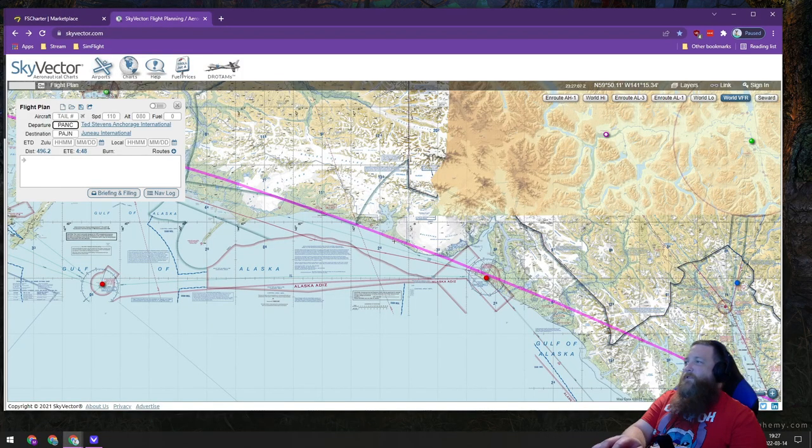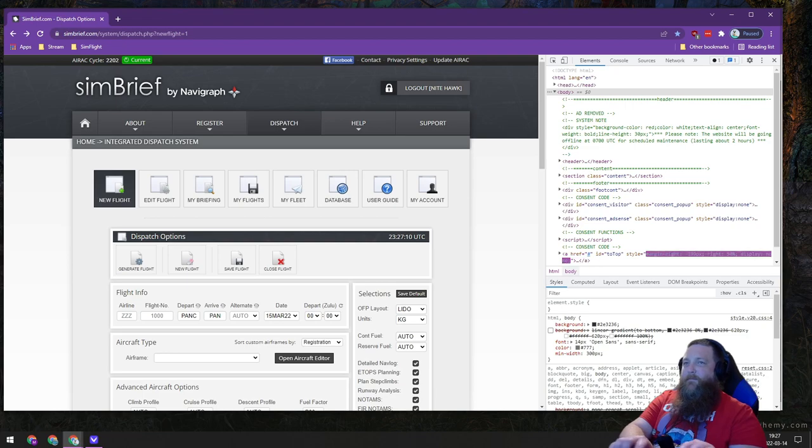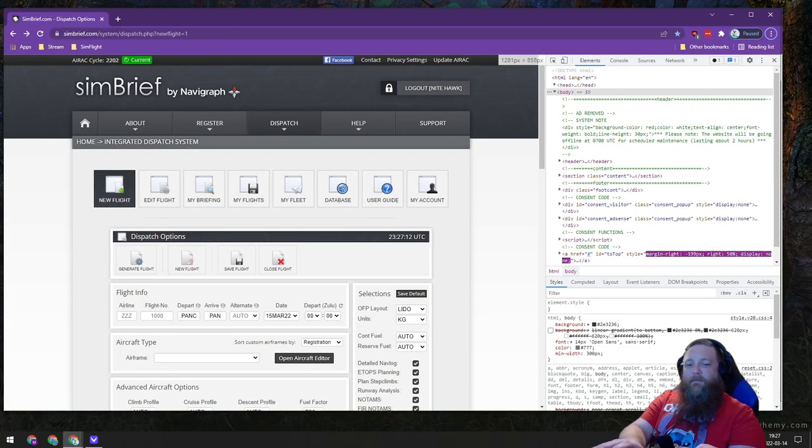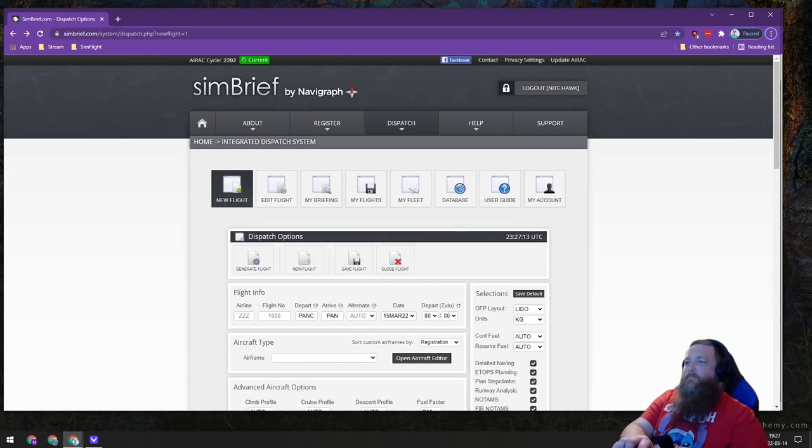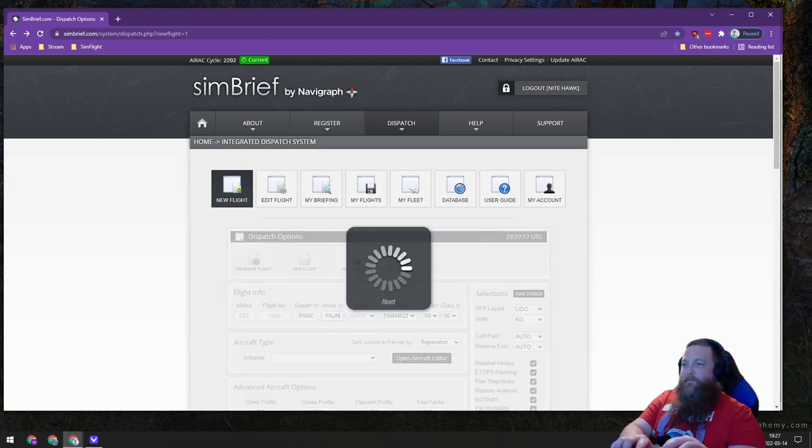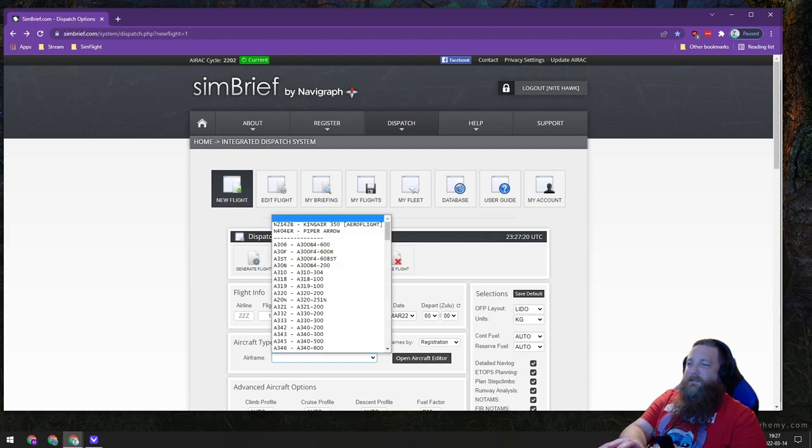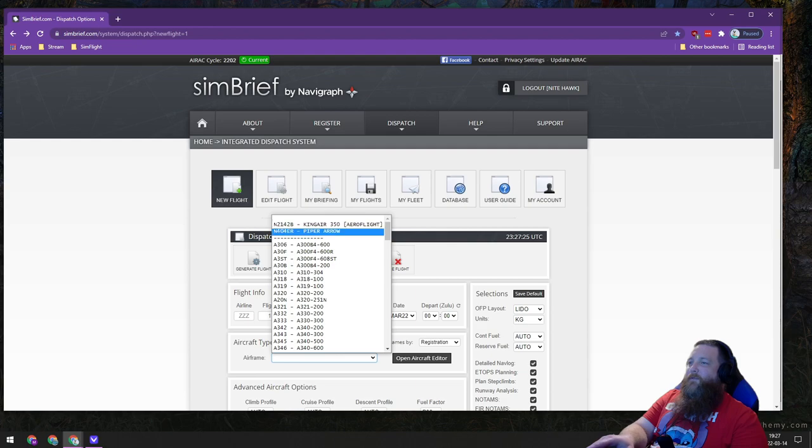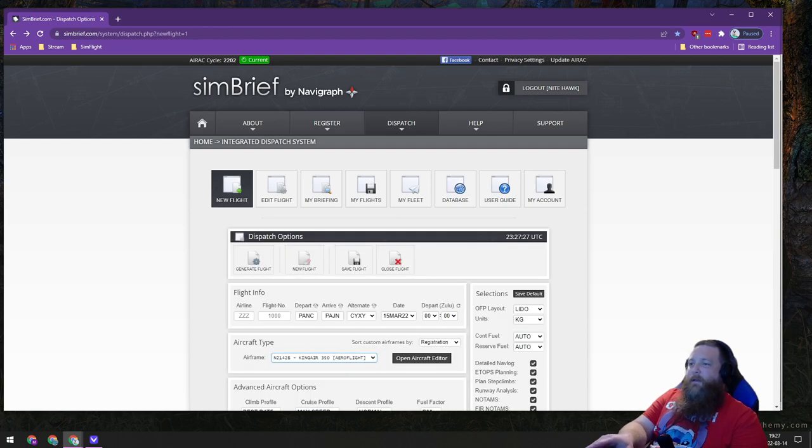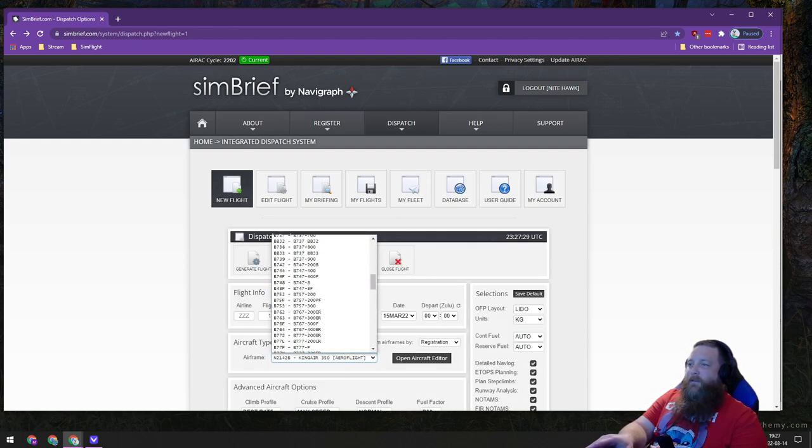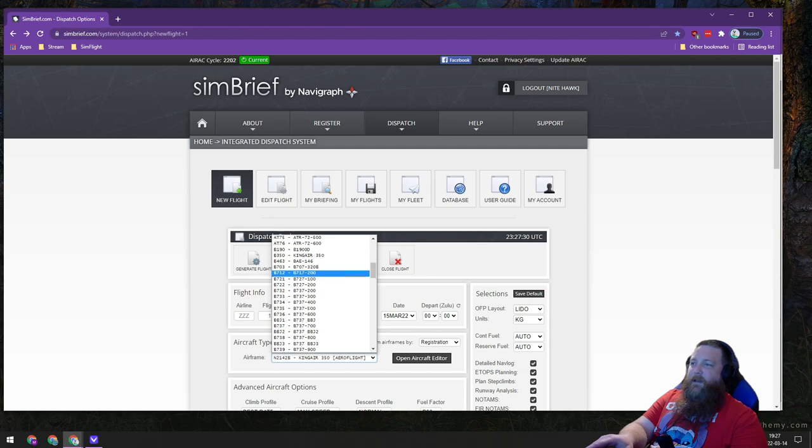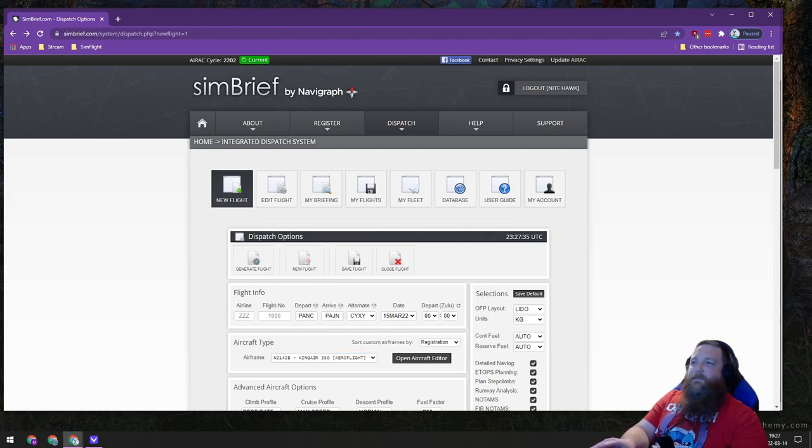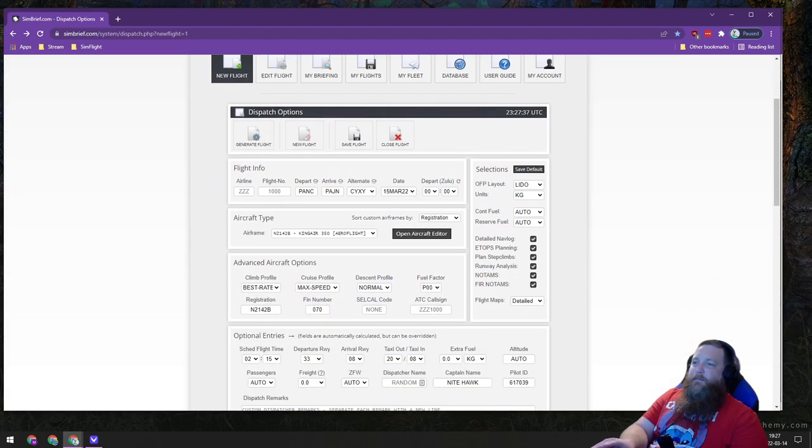We do have to type the ICAO codes correctly. This is not going to be the perfect setup here, but it should be close enough. I have a King Air 350 already set up. There is a 350 in the list, and it's pretty close to how the Airfoil Labs King Air flies in X-Plane. It's not perfect, but it's close enough.